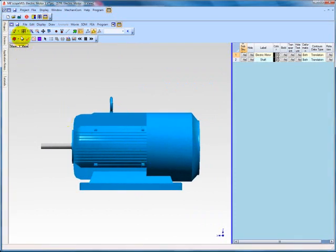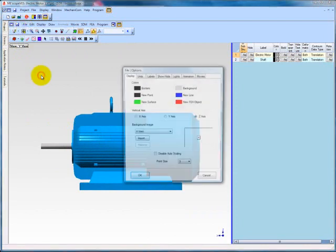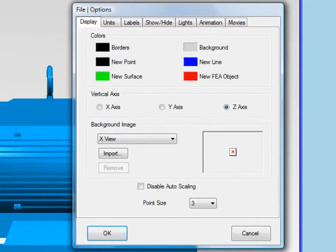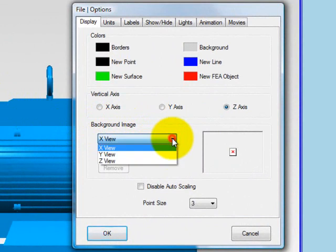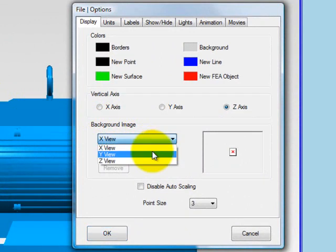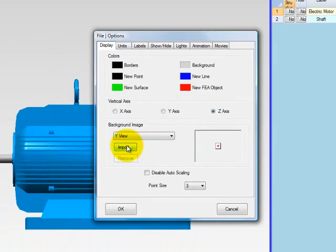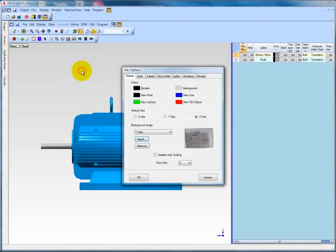To add an image to the Y view, select File Options. This opens a dialog box. On the Display tab, there is a section called Background Image. Click the drop-down menu and select Y view. Then click Import and select the image you wish to use. Be sure to click the box to disable auto-scaling, which will prevent the structure window from rescaling as you add objects to it.